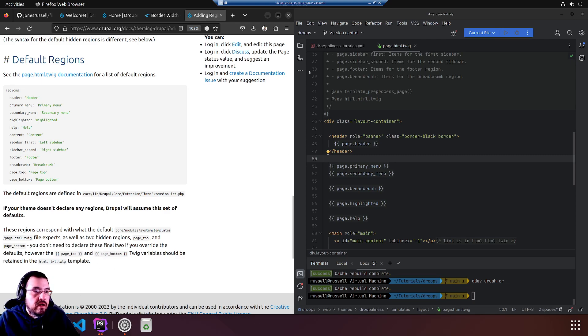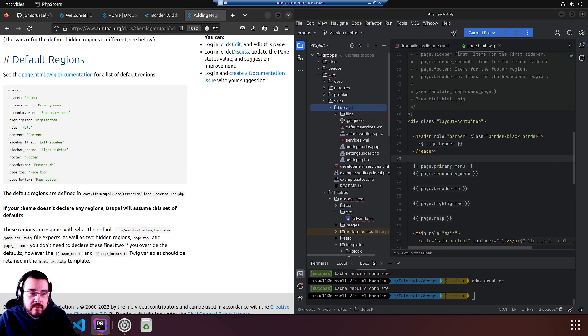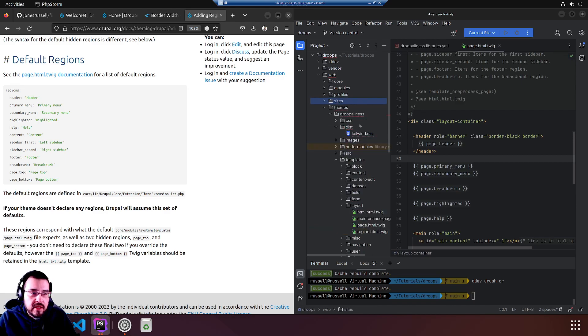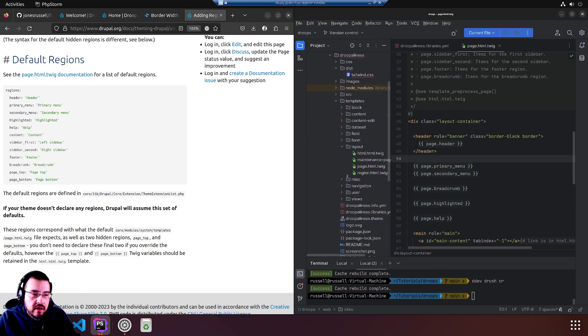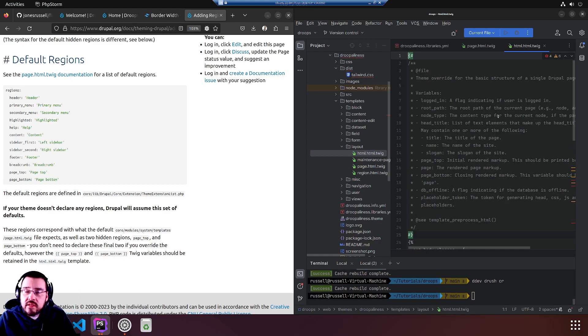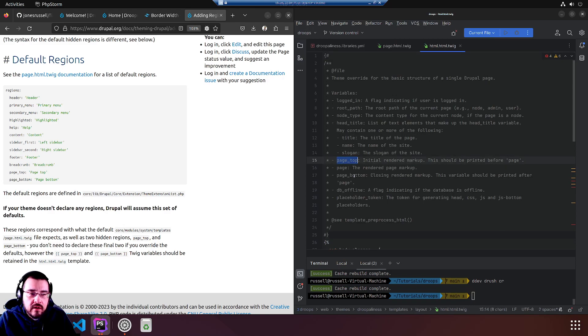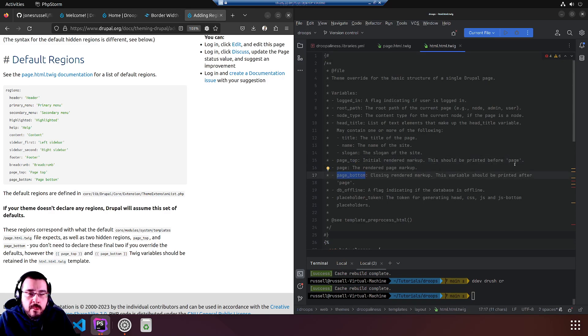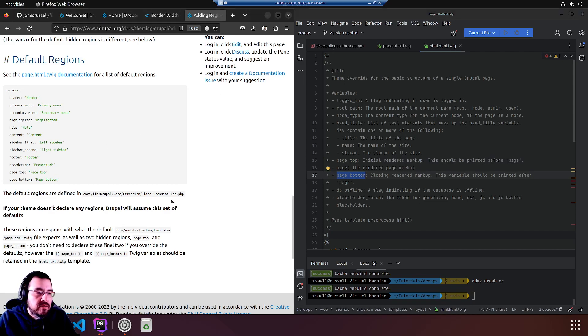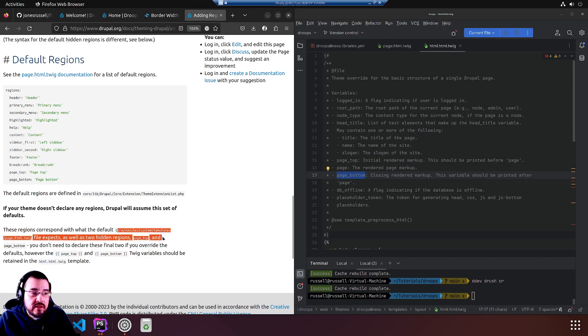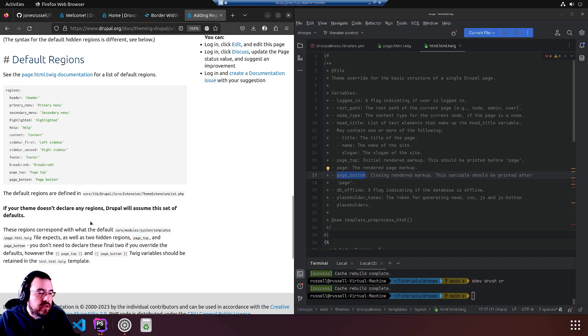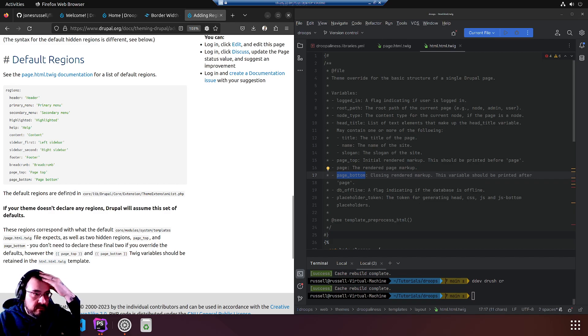Okay, let's have a look at that html.twig. Minimize the sites, go to templates. It's going to be layout, html.html.twig. And it's saying this has a page bottom and page top. Okay, cool.